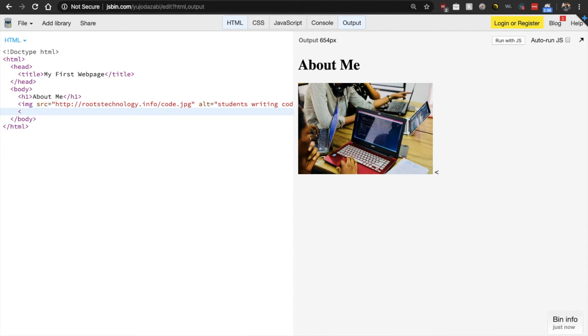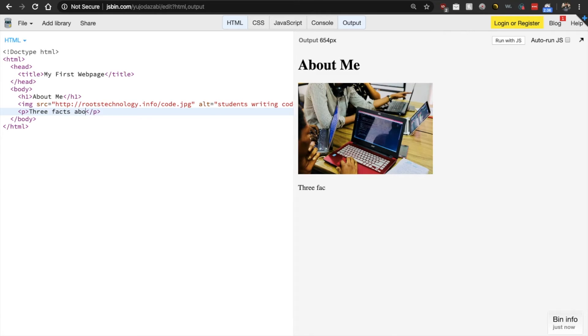So let's, yeah, let's start right there and let's put our P tag and let's write three facts about me.